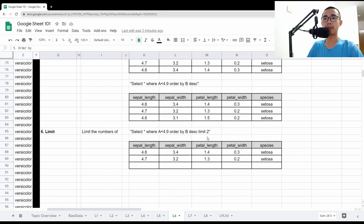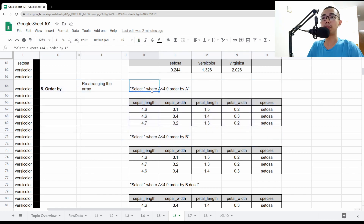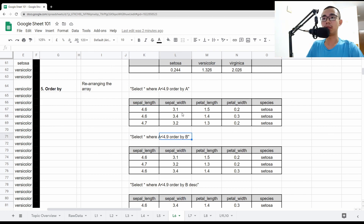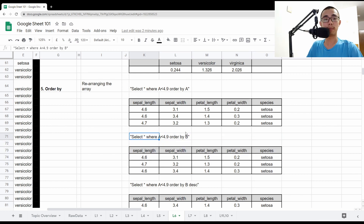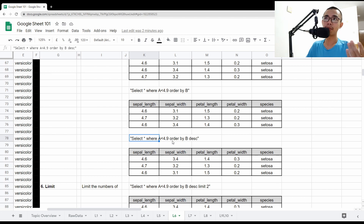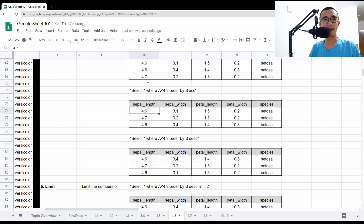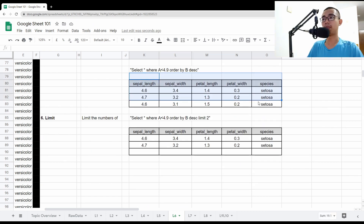The second-to-last clause is ORDER BY, which is very straightforward — it's just sorting, either ascending or descending, largest to smallest or smallest to largest. For example: SELECT * WHERE A < 4.9 ORDER BY A. You can see values 4.6, 4.6, 4.7, 4.7 in ascending order. If you don't put anything after ORDER BY, you get ascending order, which is the default. If you want descending, you put DESC at the back. So ASC for ascending or DESC for descending.